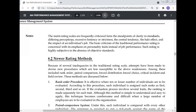Merit rating scales are frequently criticized. If you want to implement performance rating, it will be criticized by people. Why? Because of lack of clarity in standards, differing perceptions among people in the organization, excessive leniency or excessive strictness, the central tendency, the halo effect, and the impact of an individual's job.